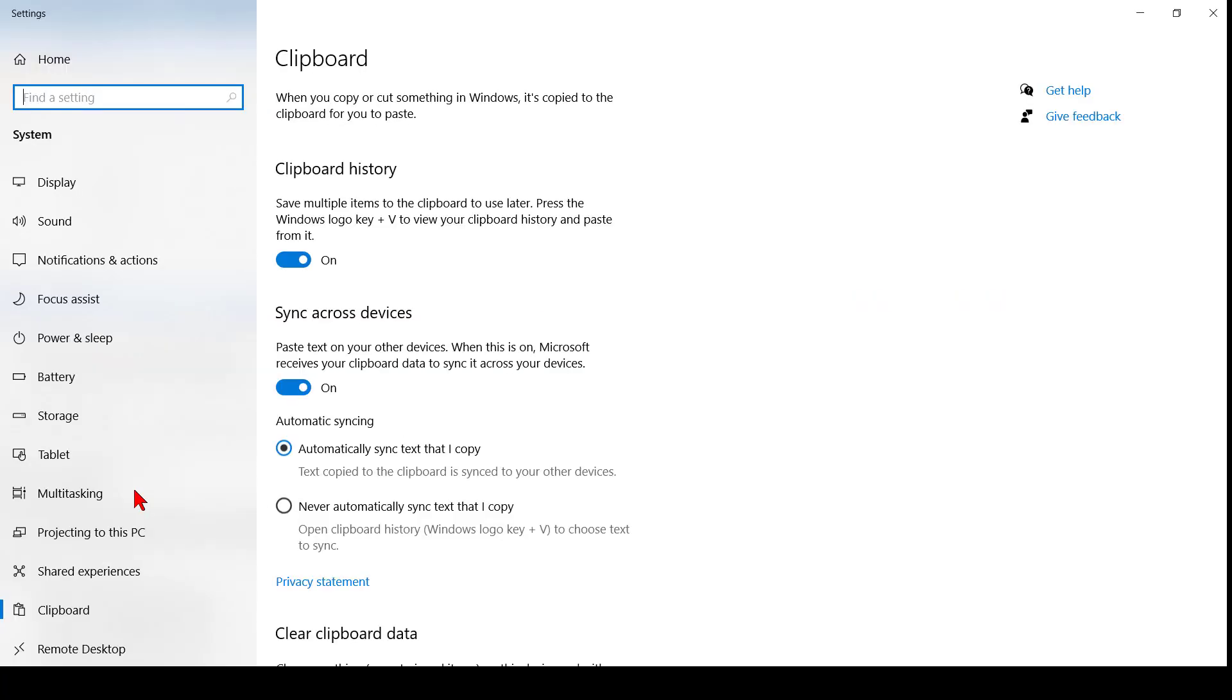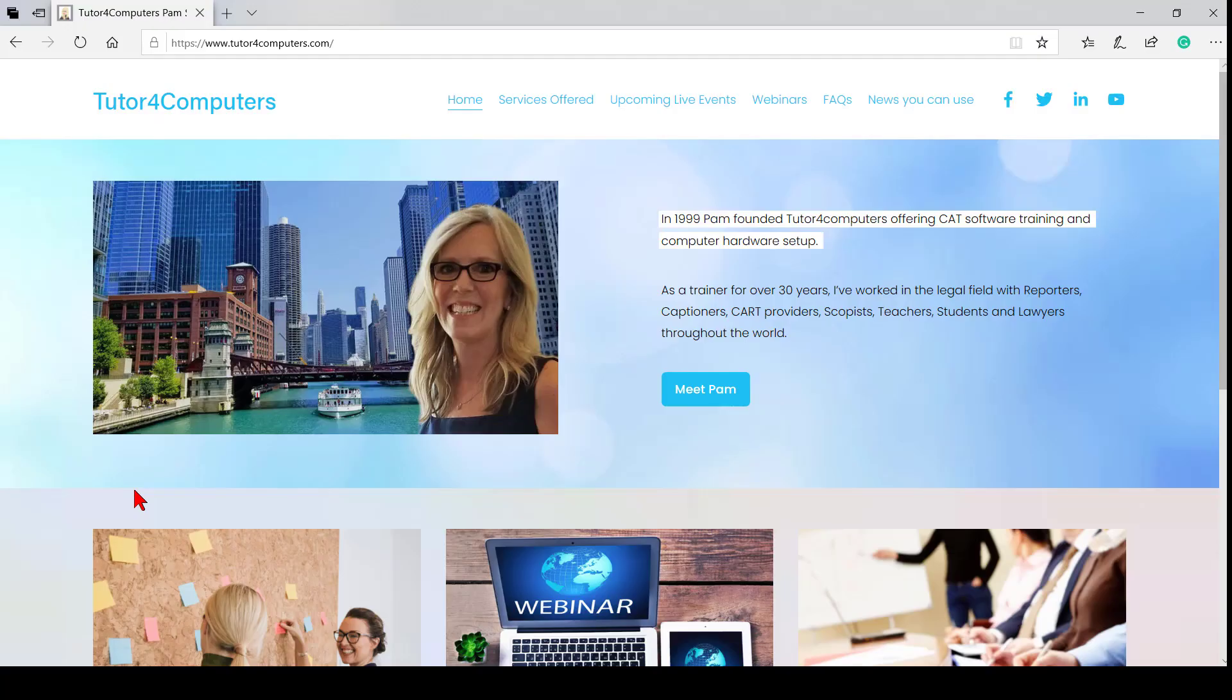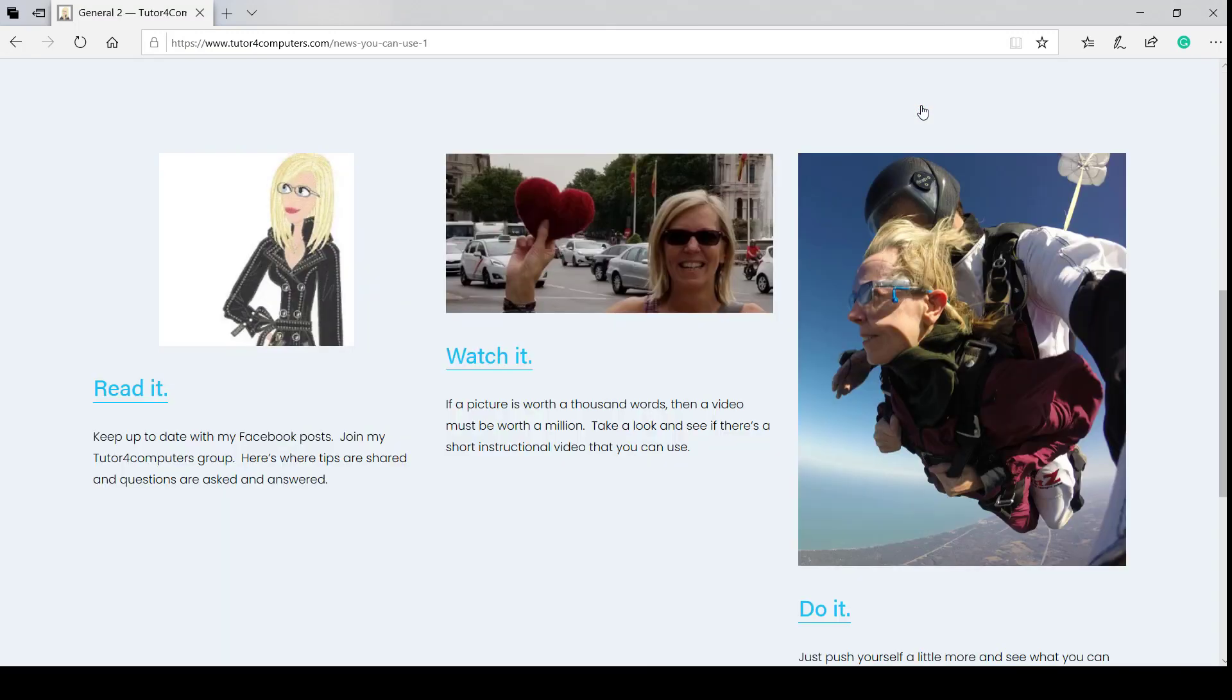Windows clipboard is pretty handy. And again, all you have to do is turn it on in your system settings. There's lots of great useful tips in Windows, besides the basics. If you want to learn more about them, feel free to visit my website. I have a tab up here called News You Can Use.